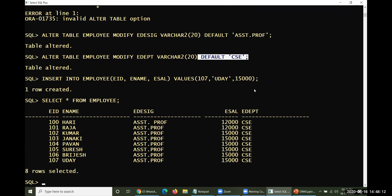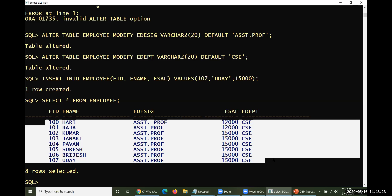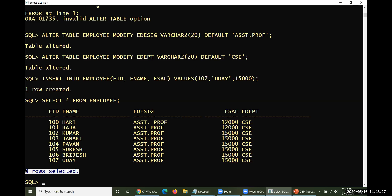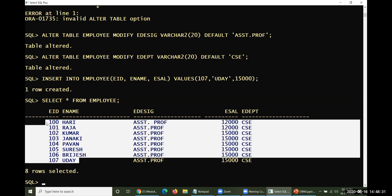In this way you can insert data into a table using default values. This will be continued tomorrow — eight rows of data have been entered. We'll verify tomorrow whether these eight rows of data are still there.